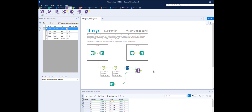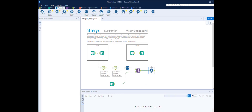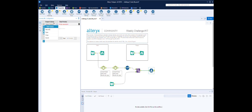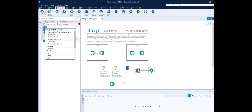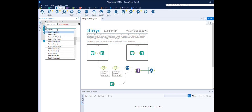Now the first thing we need to do is work out what the date is 24 months before this month date. For that we use a formula tool. We can create a new field — we'll call it month_period_start, something like that. There's a load of DateTime formulas in here, and for this one I think it's DateTimeAdd.